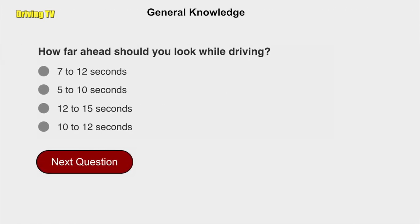How far ahead should you look while driving? 10 to 12 seconds.